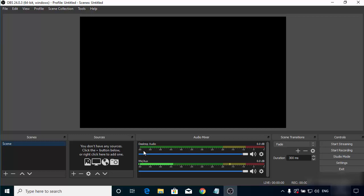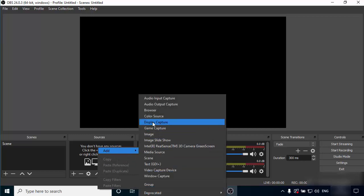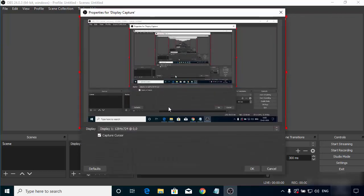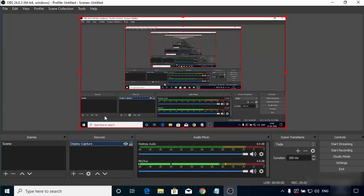If you're using OBS Studio for the first time you might be confused by all the options. To create a new video source, right-click on the Sources section and click Add, then choose Display Capture. You can name your source, but 'Display Capture' looks fine as default. Click OK and you'll be able to see your desktop screen in the window. Choose the display setting your hardware supports and click OK.